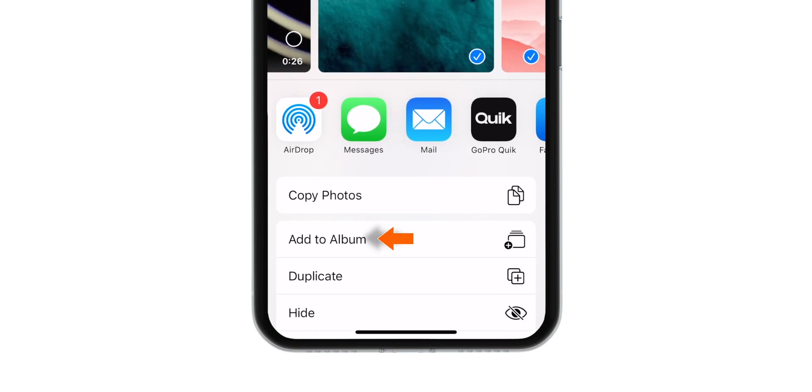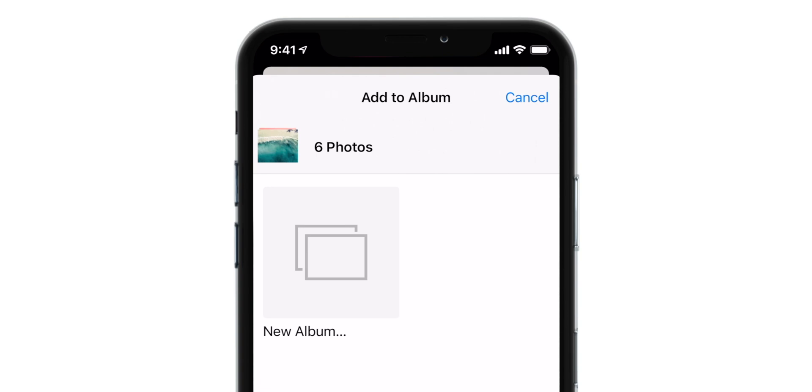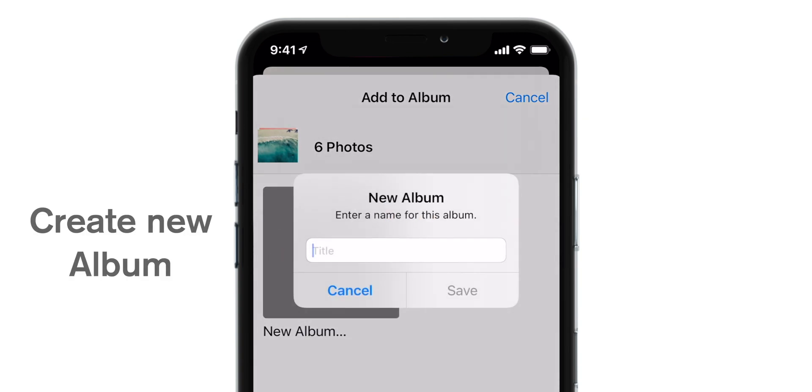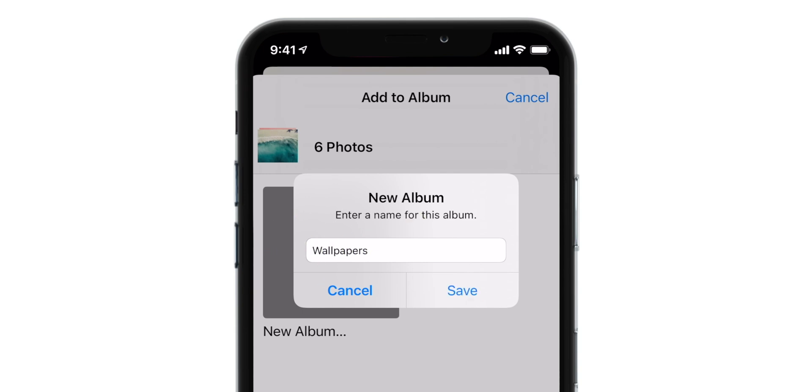Now we are going to add this to Album. Now we are going to create a new album here. So let's tap on New Album. And let's give this a name, Wallpapers. And let's save this.